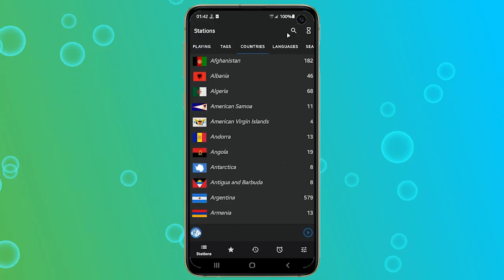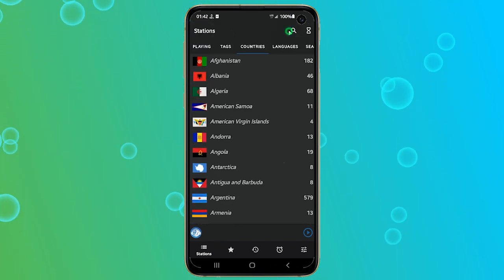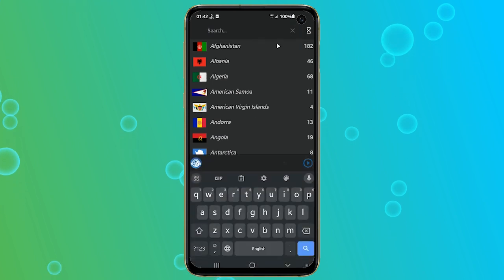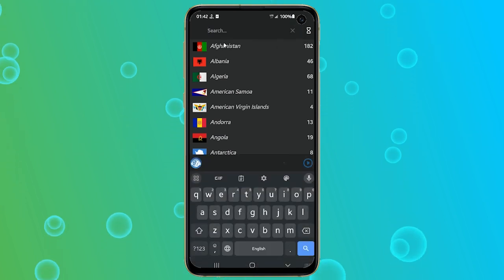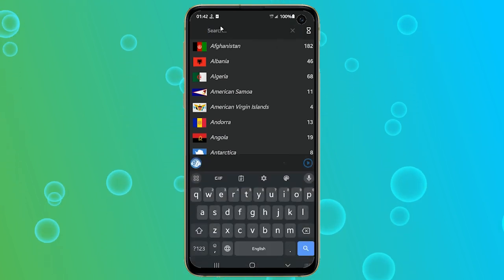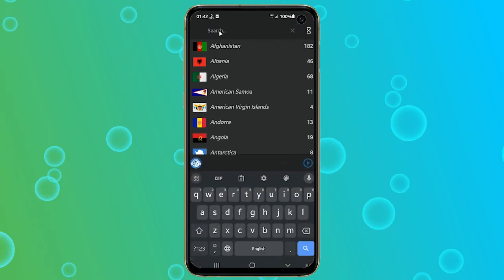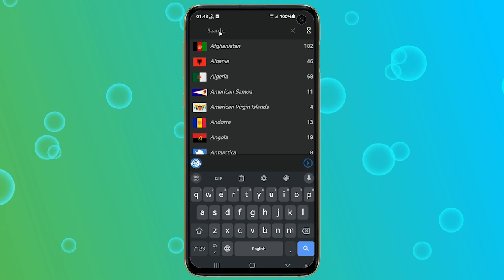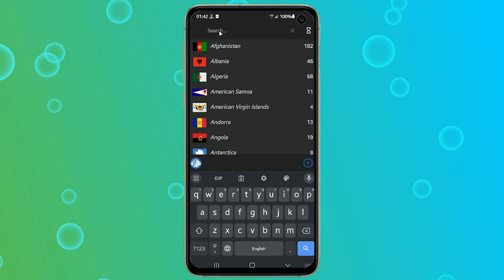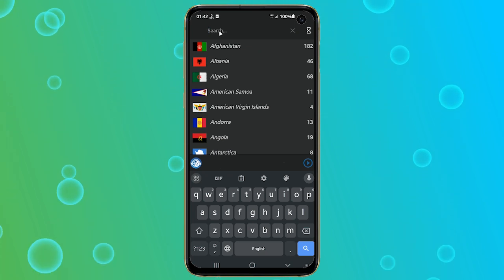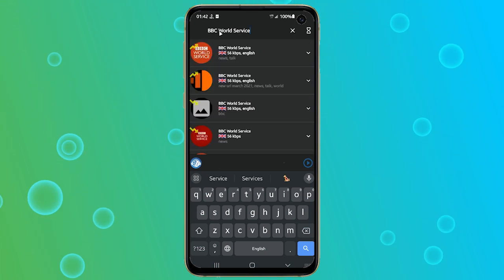For this tutorial, I will use the BBC World Service radio station as an example. This is one of the most popular and respected radio stations in the world, and it broadcasts news and information in different languages.